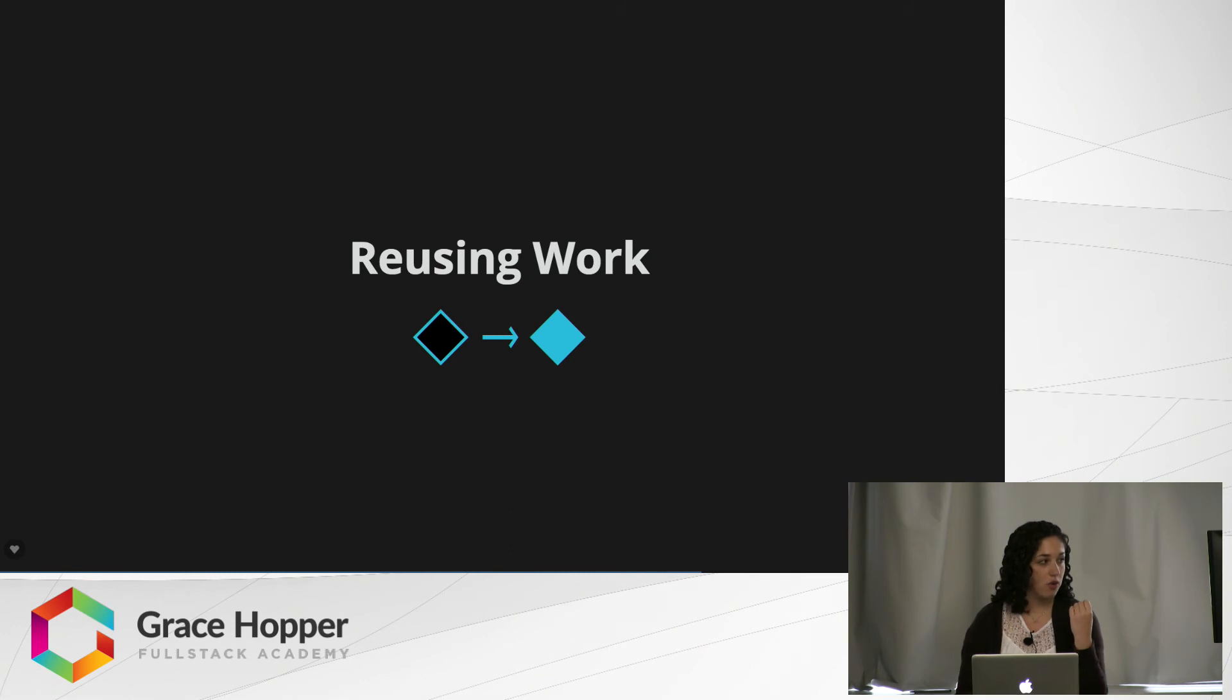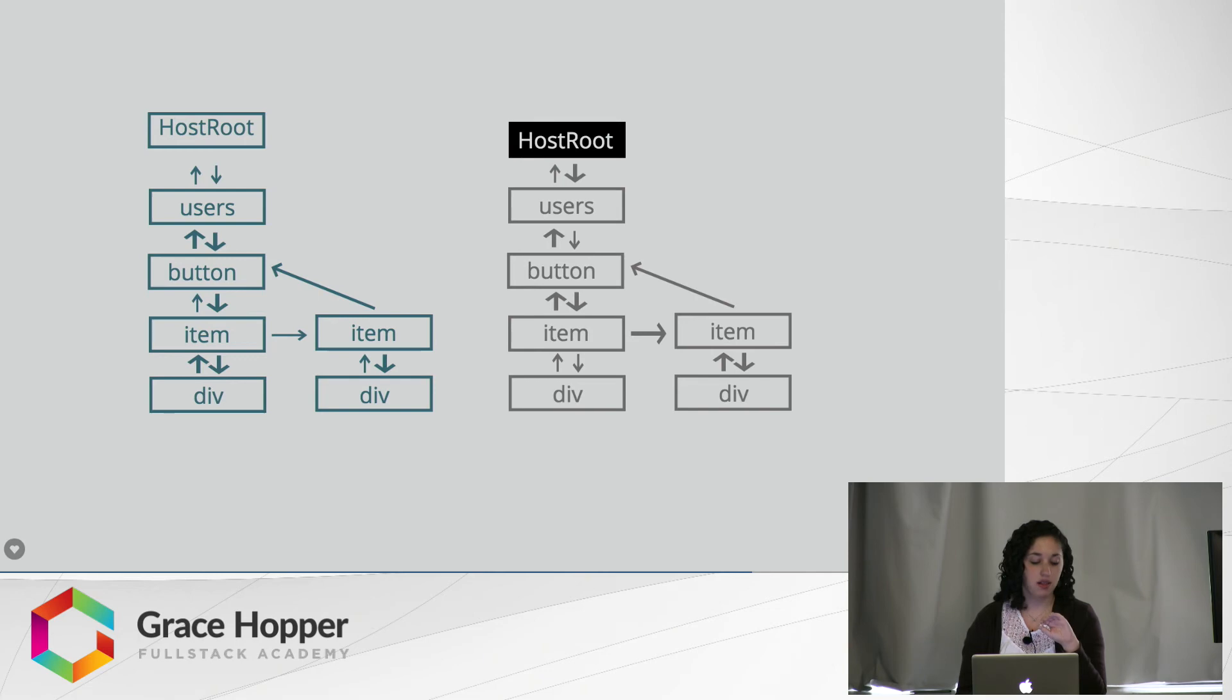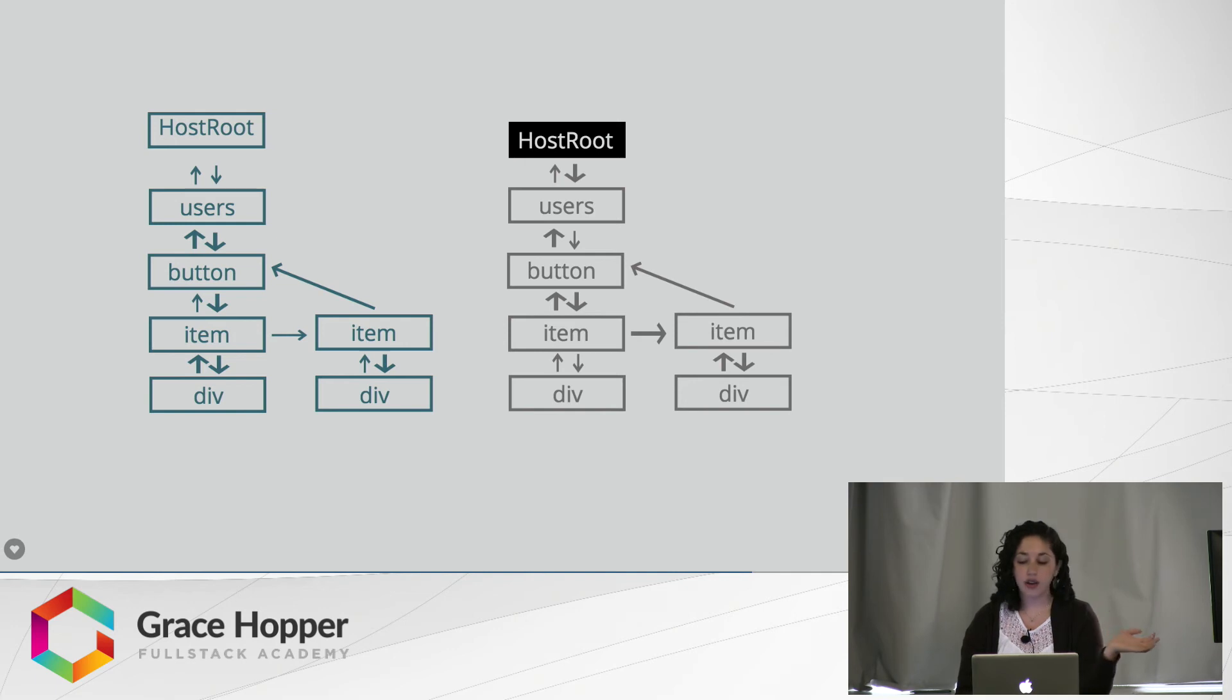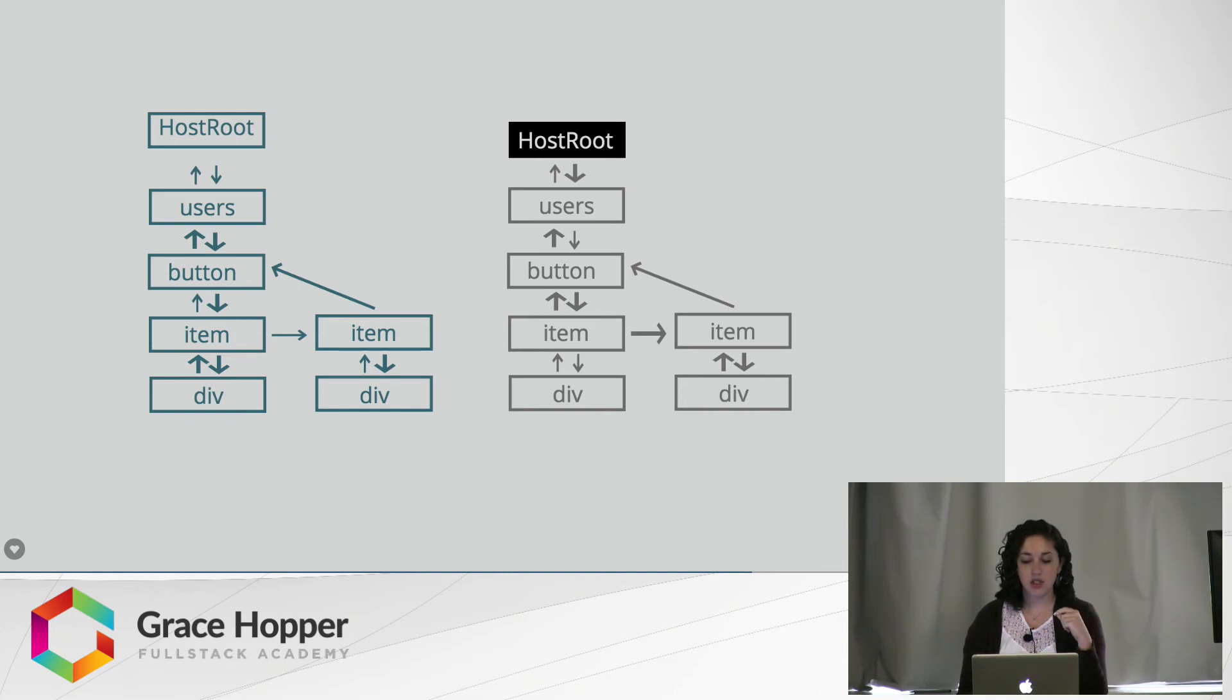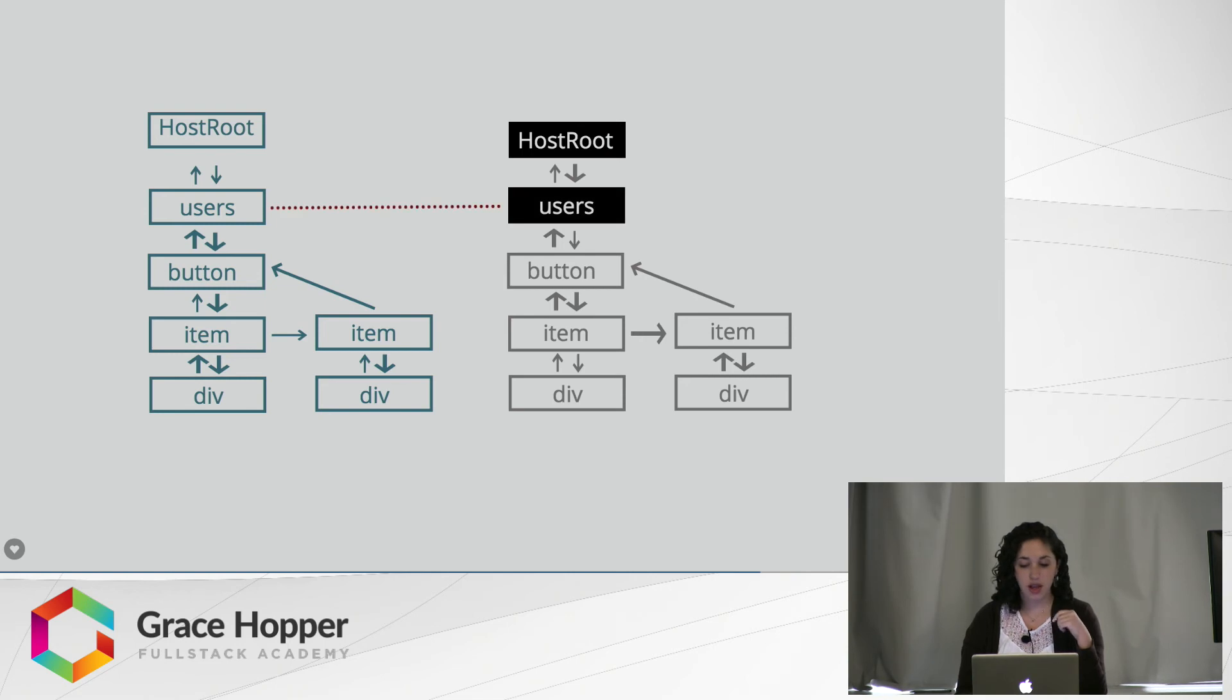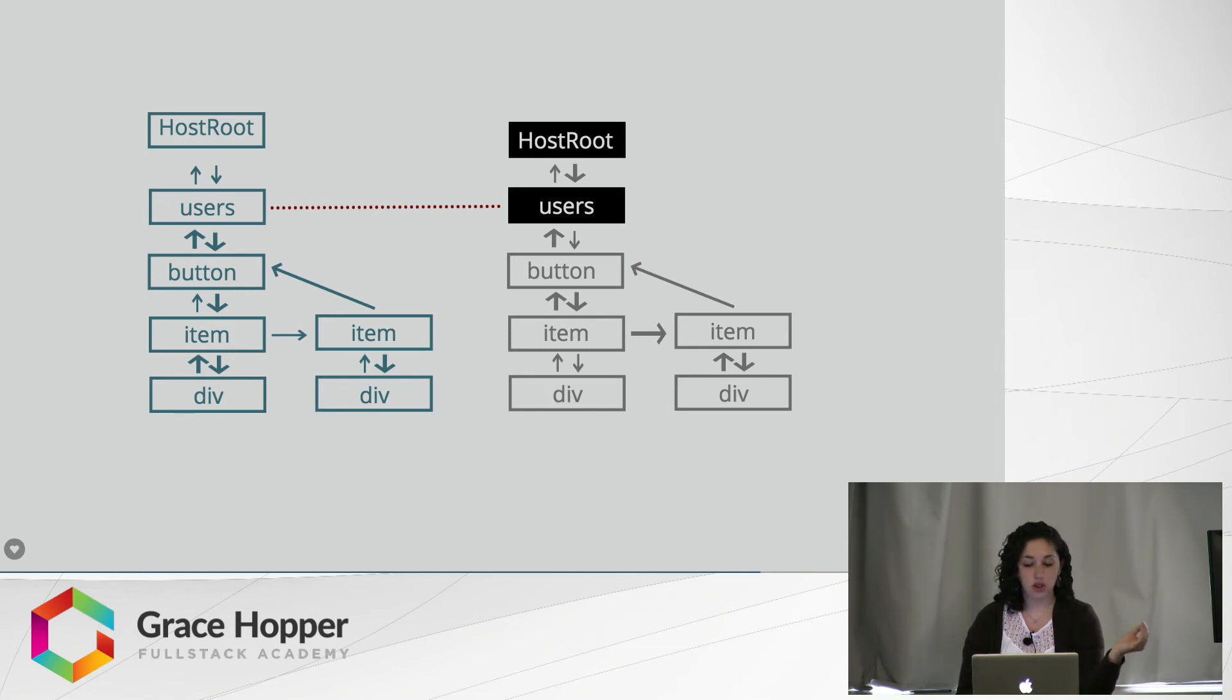Now let's talk about reusing work. On the left-hand side is the tree that has already been rendered to my DOM. On the right-hand side is a new tree where there are a few updates that need to be made. So what happens is Fiber will go through each of these nodes in my tree and compare them. So it goes down to users, sees that there are no updates that need to be made within users, so it just clones that item over.